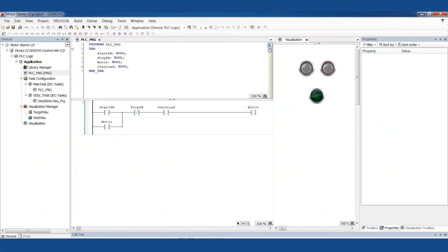Welcome back Controls Champions to the PLC programming cookbook. In this episode we're going to be talking about a classic example in ladder logic, a motor starter circuit. I'm working in CodeAssist.